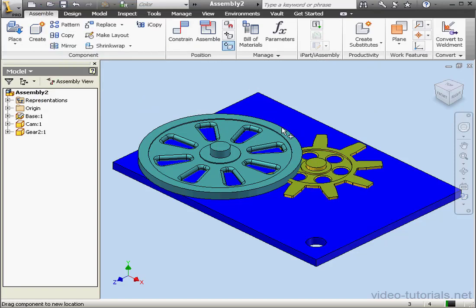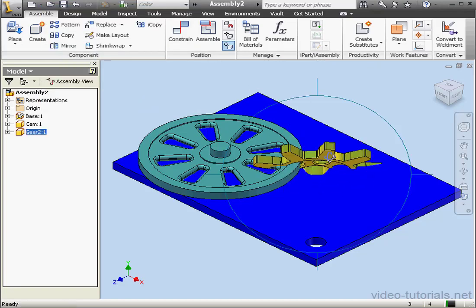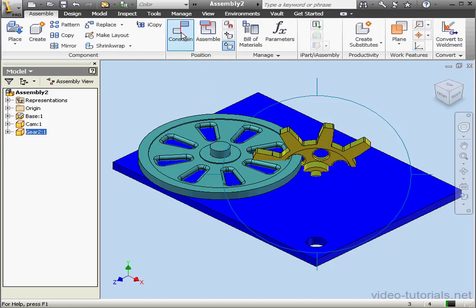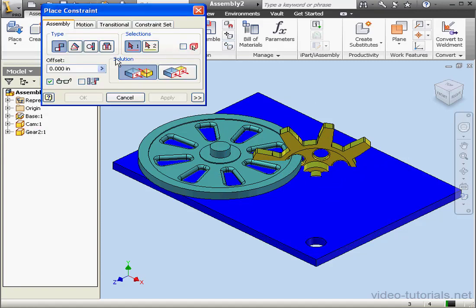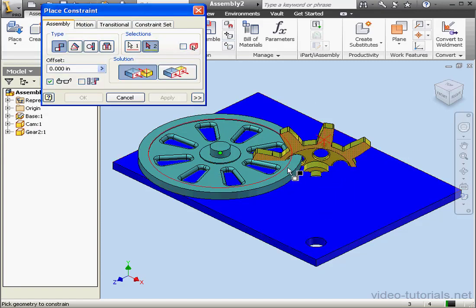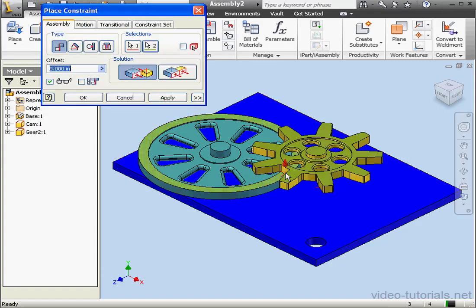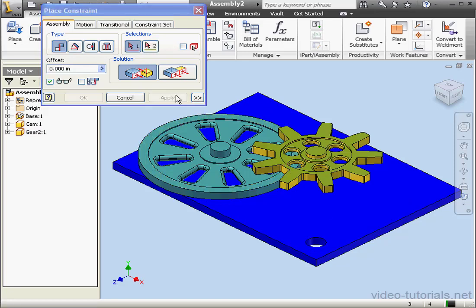Let's rotate this part as well, constraint, select this face, and this face. Apply and cancel.